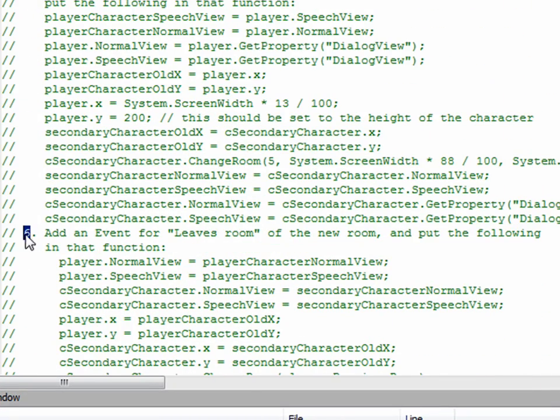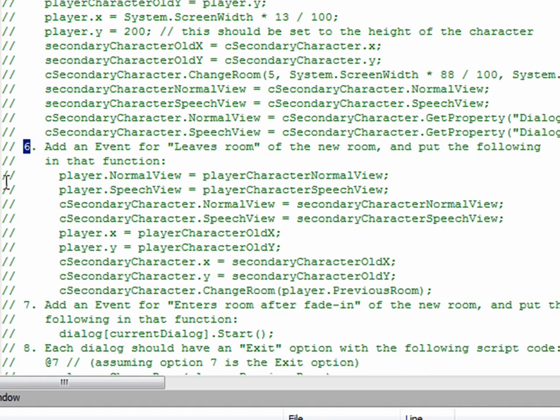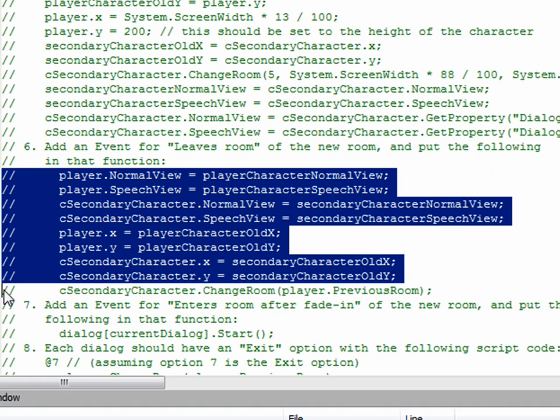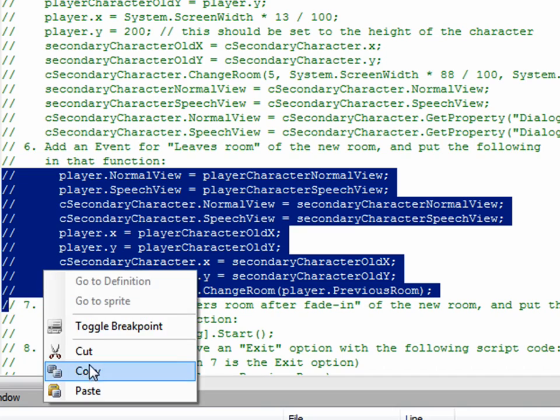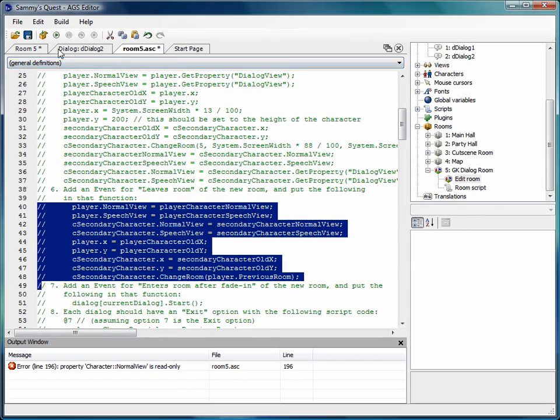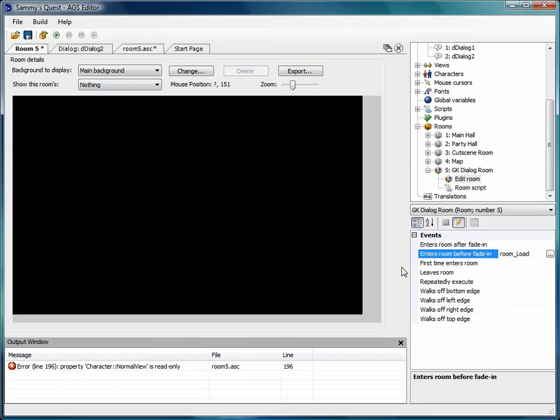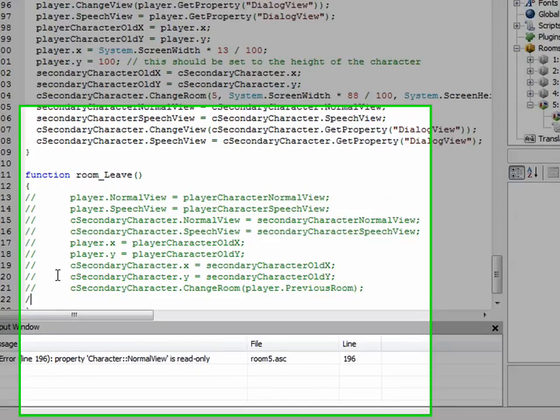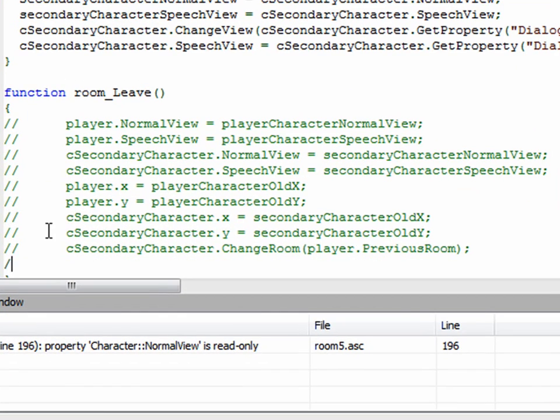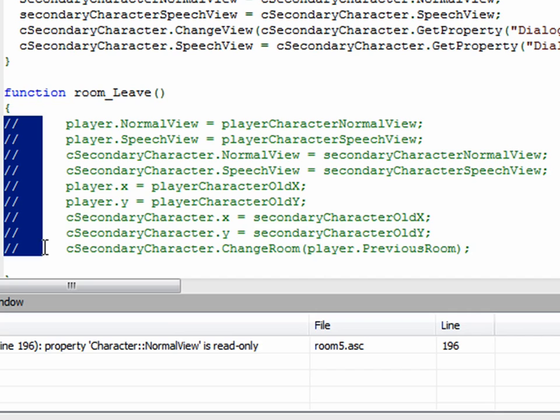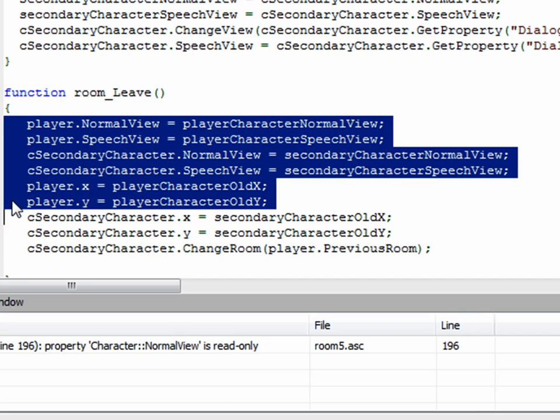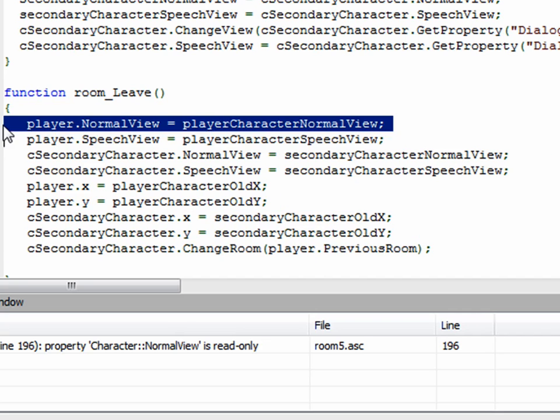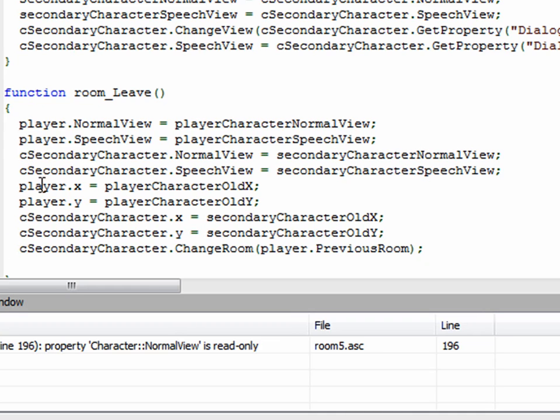Let's go back up to the top and look at the next step. Step number six here: add an event for leaves room of the new room, and put the following in that function. So let's copy this, and go back to the room and make our event for leaves room, which is what it said to do. I'm going to paste that in there. I'm going to do my little alt trick, alt and vertically select. Delete that stuff that I don't want.